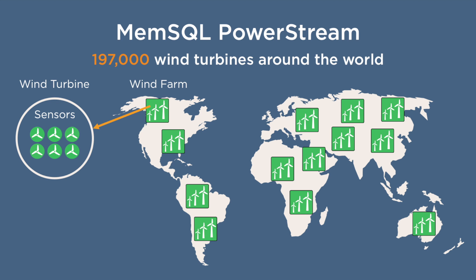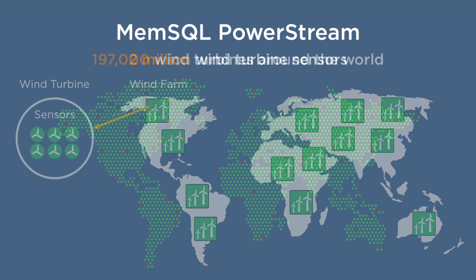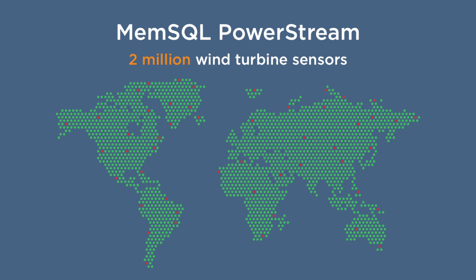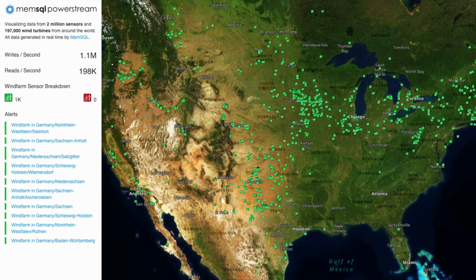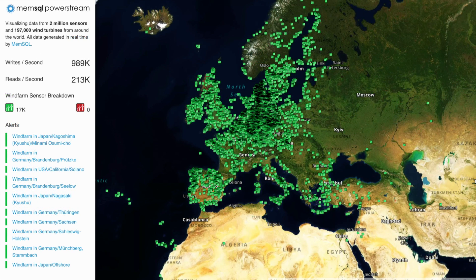MemSQL PowerStream is an Internet of Things showcase application that displays visualizations and alerts from global wind farms. It processes and analyzes data from 2 million sensors on 197,000 wind turbines installed around the world. Sensors report temperature and vibration data, which is ingested and processed by a machine learning algorithm that predicts operational health.